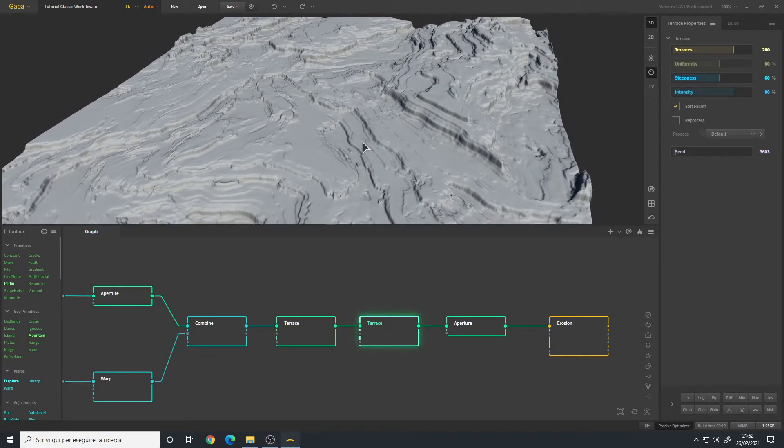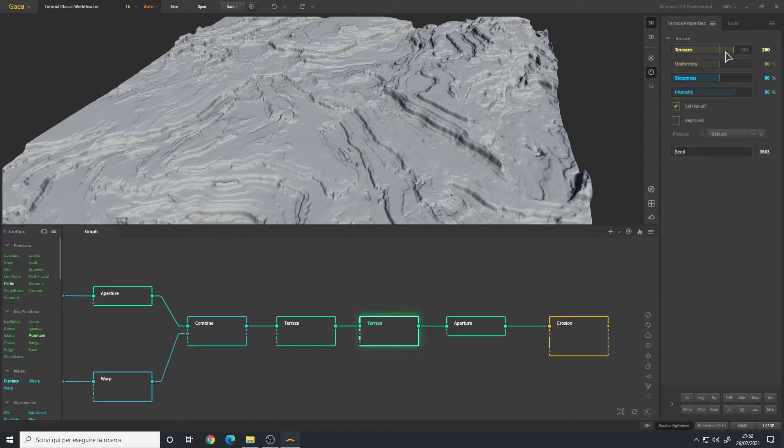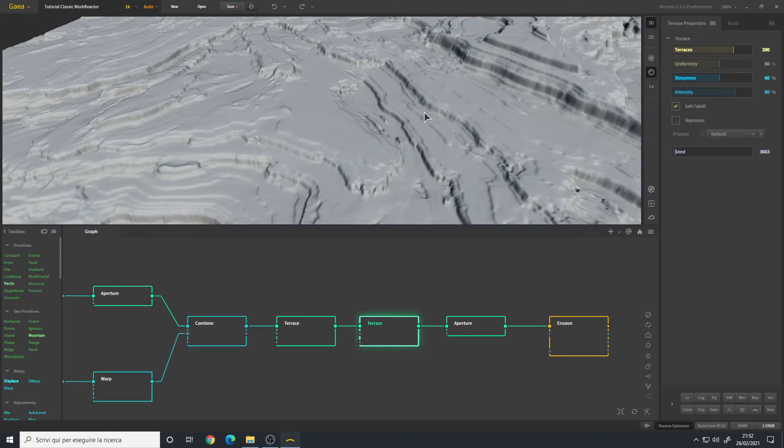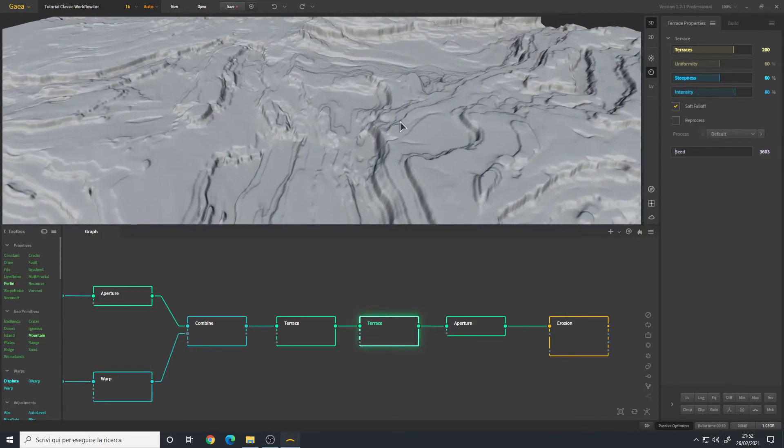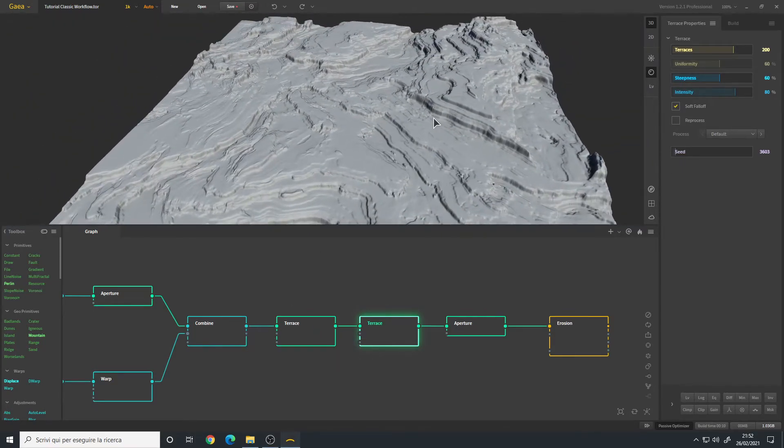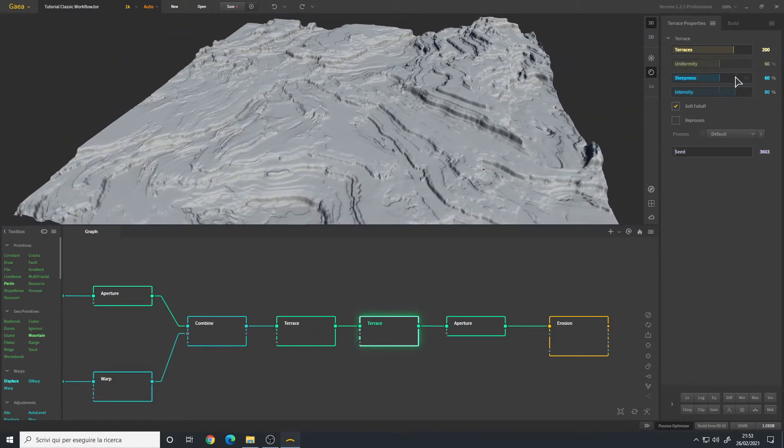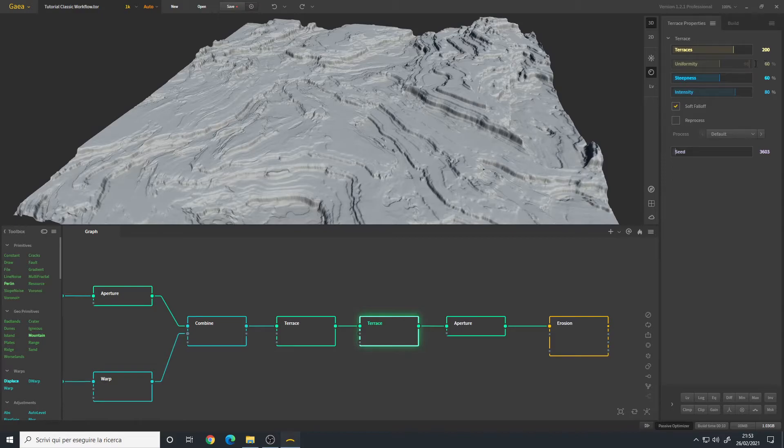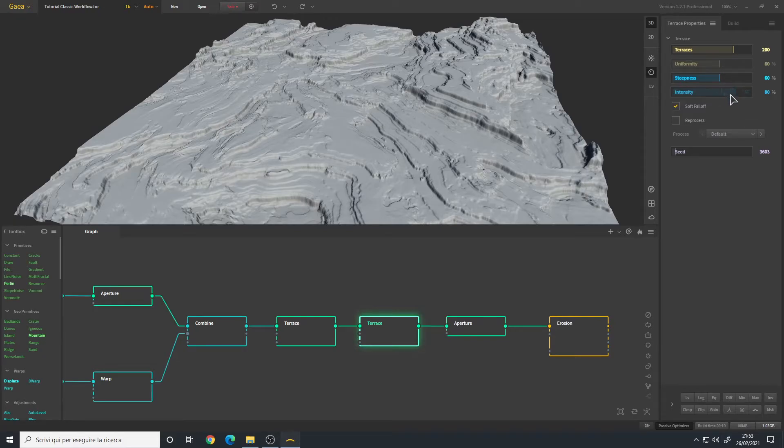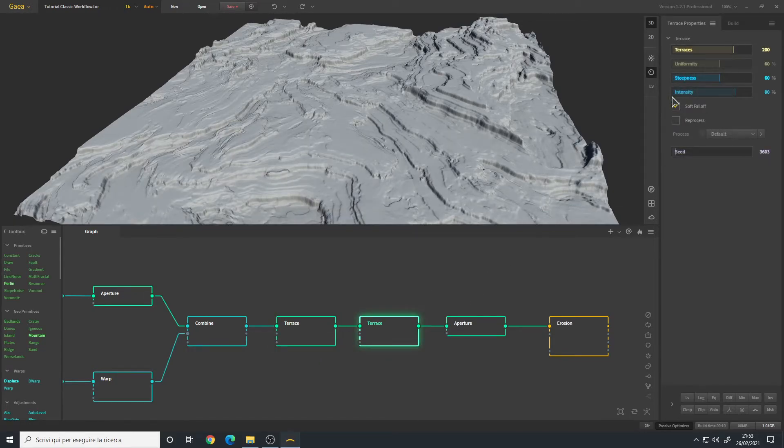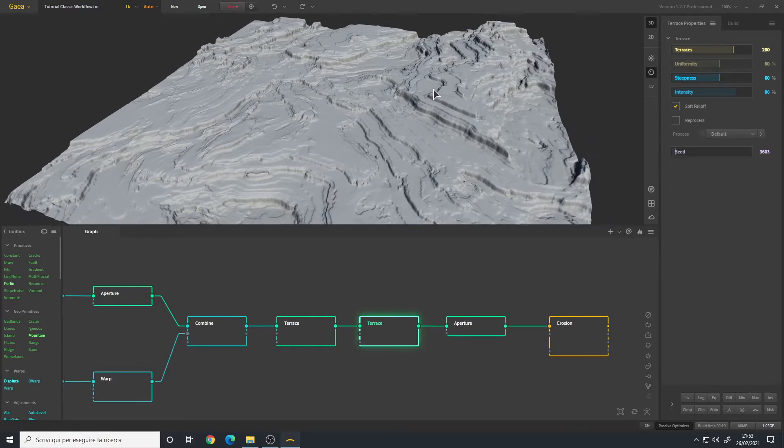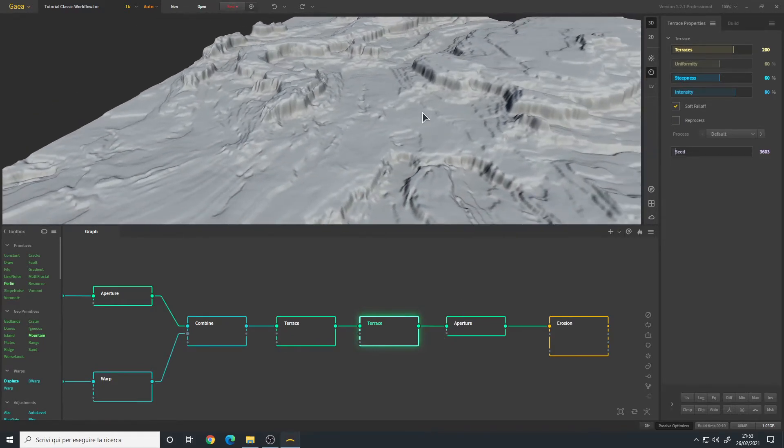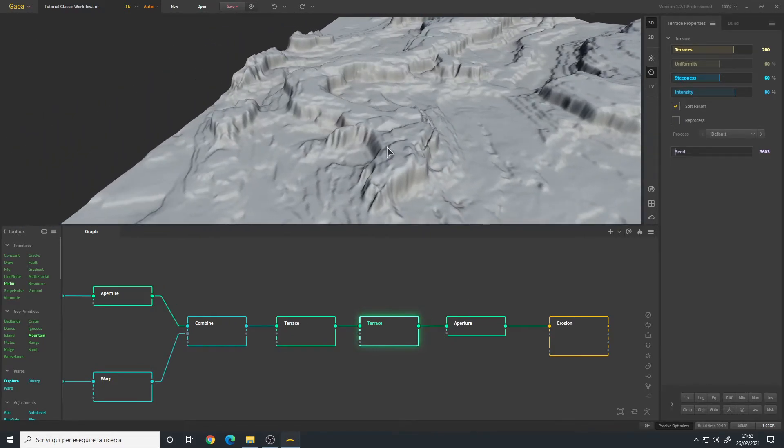This is the second terrace node. This time I choose a very high amount of terraces so we have all these finer lines of terracing going on, as you can see here for example. I also choose the same amount of steepness, 60 percent. However I left the uniformity at 60 percent default so we have a more clean result, not so chaotic. The intensity I also lowered it to 80 percent, and I enabled the soft follow.